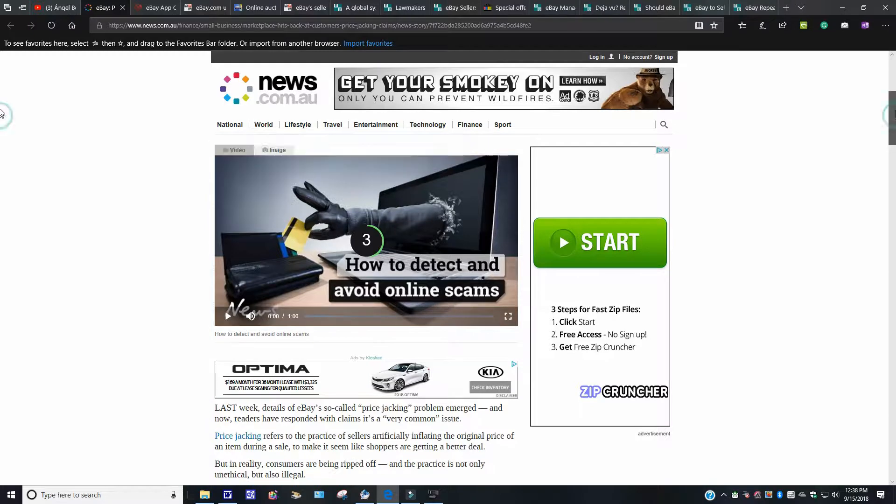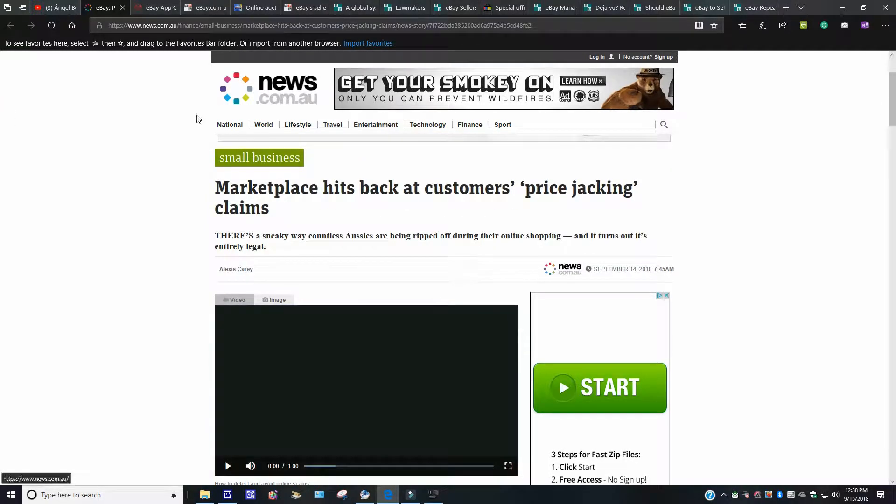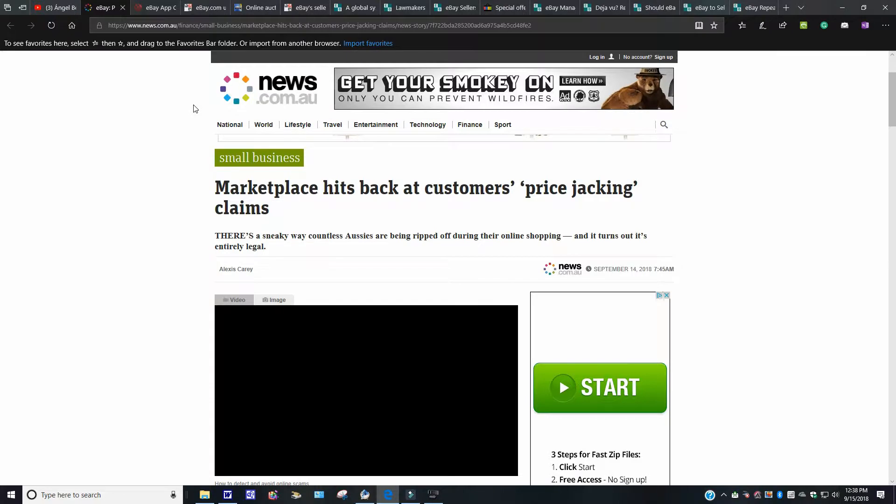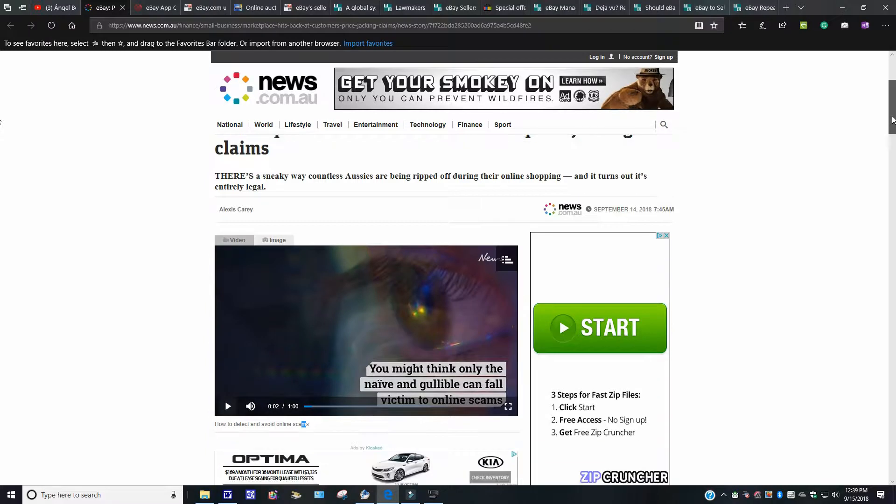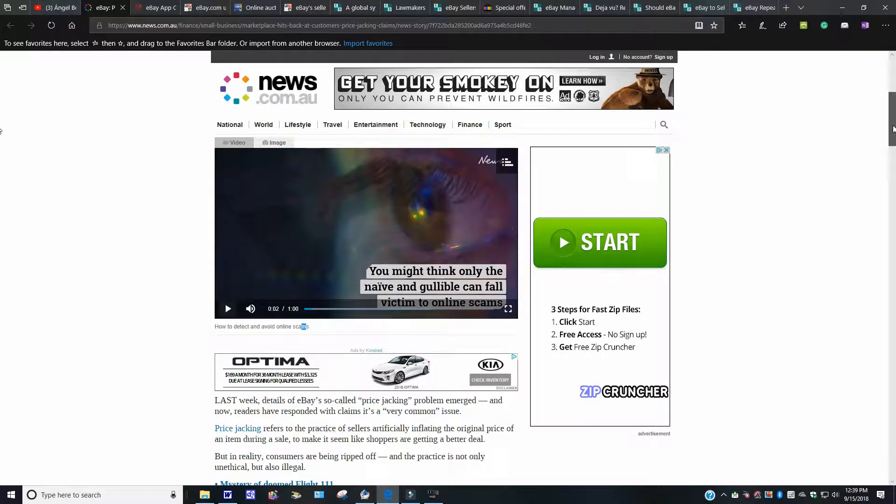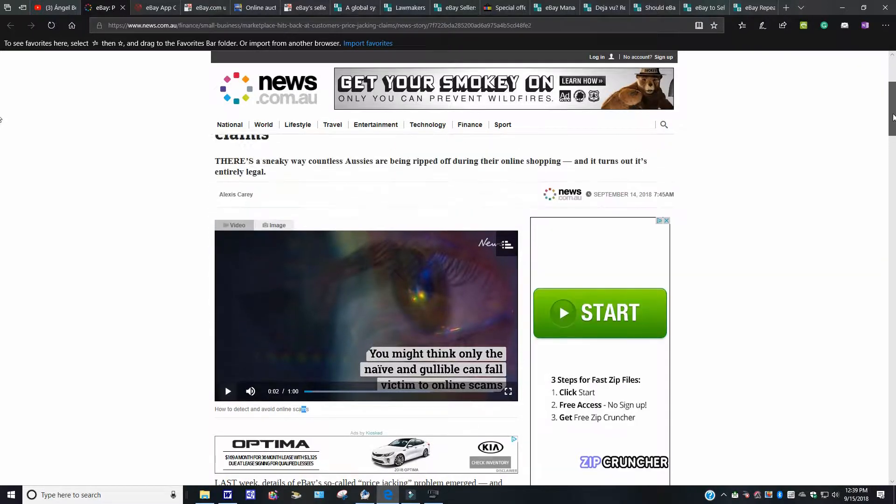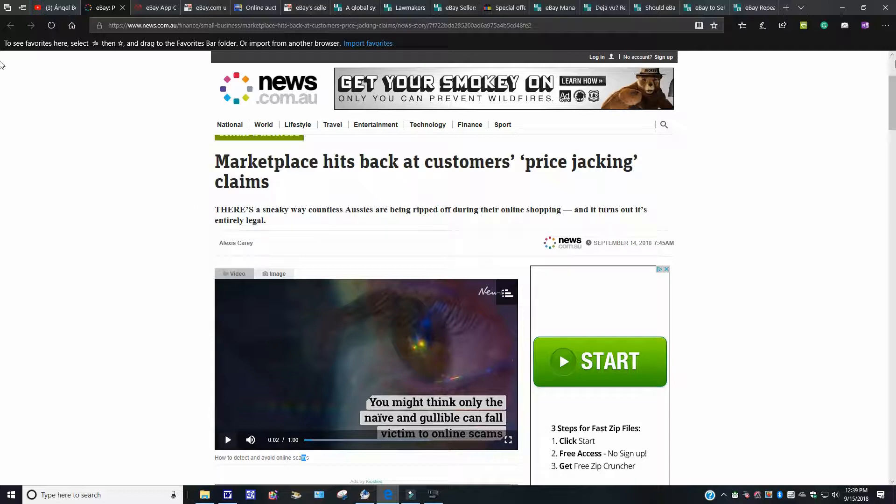This one over here, it says Marketplace Hits Back. This is from, oh, by the way, for those who are new, I think I said it once before, I do not read everything verbatim. Customer Price Jacking Claims. I'm not going to read this whole story. Only because, like I said, it did take some time. If you would like to read it, just go to news.com.au and you can read about it. The story you're looking for is Marketplace Hits Back at Customers Price Jacking Claims. And you can read the story here. Let's bump right out of here and move on.